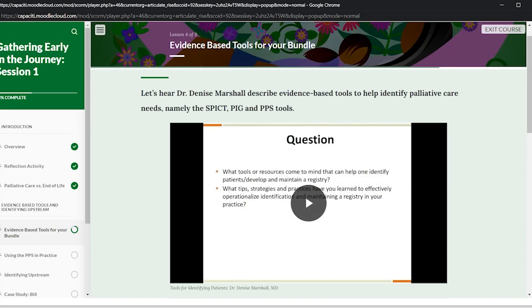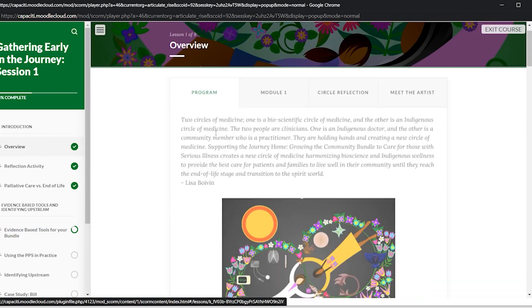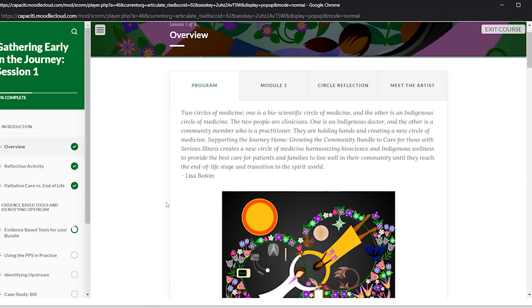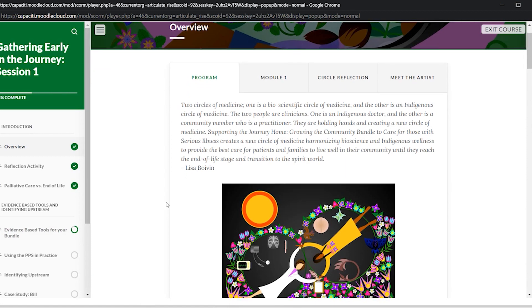And it will bring you to this screen. So you can scroll through at your own pace. It has all the videos, all the content.